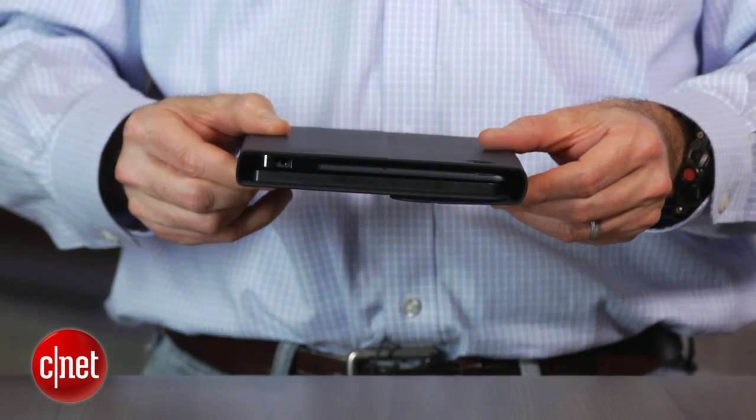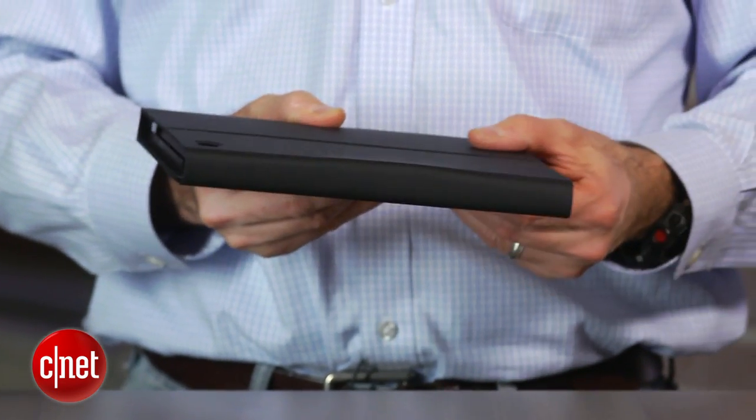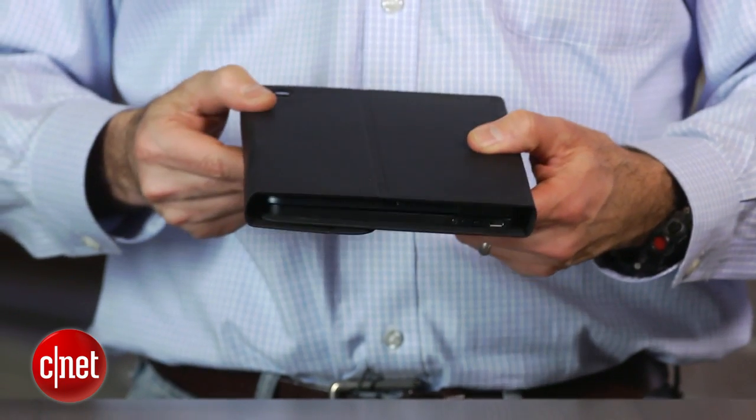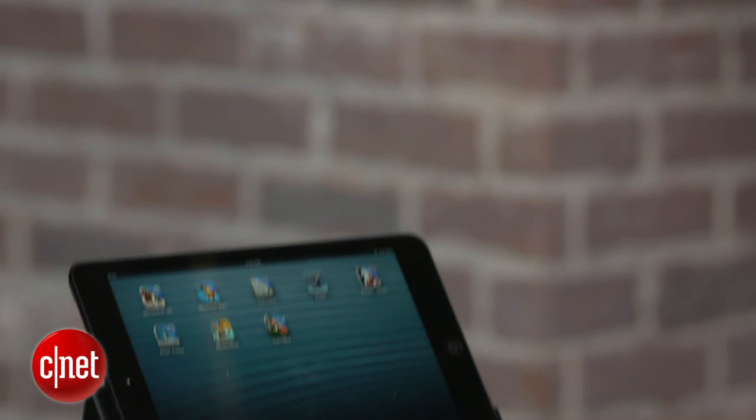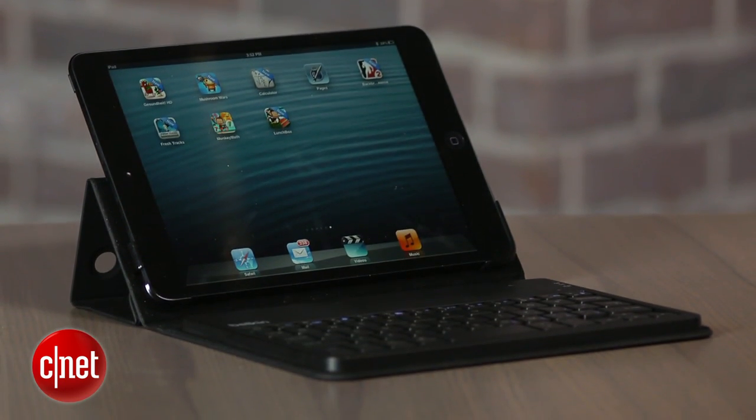What I would recommend is that you only get this case if you really think you're going to use the keyboard a lot. The keyboard isn't removable from the case, so you have to keep the keyboard in there, and that makes it a little bit cumbersome to carry around all the time with you.